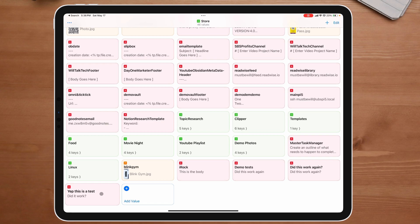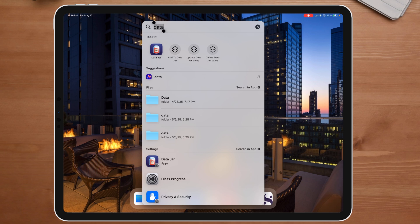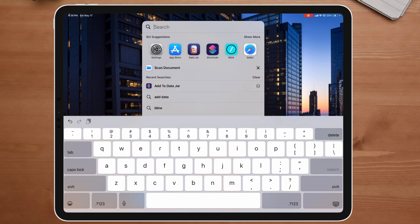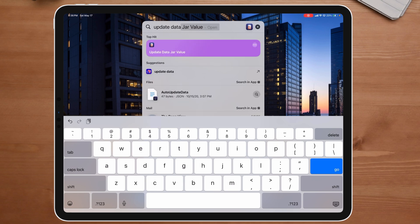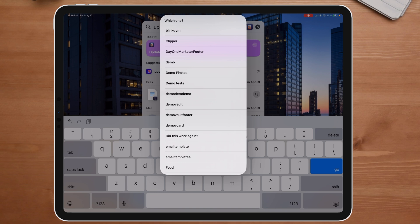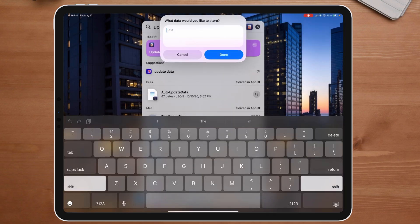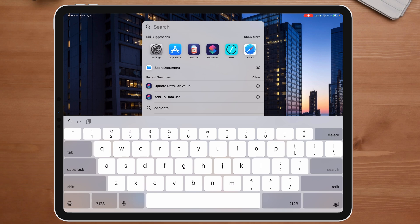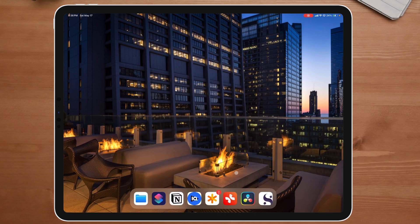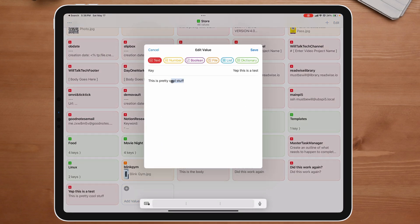Let me show you how I would do that. We're going to close out DataJar and come back over here. I'm going to take it off the magic keyboard so my keyboard will come back up, and I'm going to say 'Update DataJar value.' It's giving me a list, so I'll find 'Yep, this is a test.' What would I like to store? 'This is pretty cool stuff.' Say done. Now I can attach it back to my magic keyboard. If I bring back up DataJar again and open it up, we can see that value has been updated.